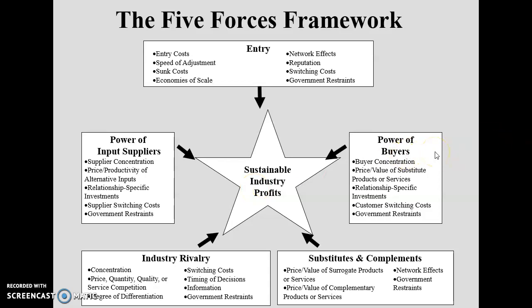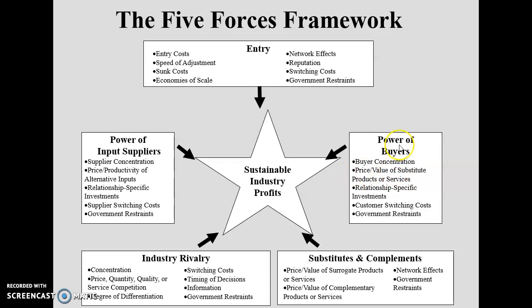The power of buyers depends on buyer concentration — the number of buyers in the market. More buyers means less buying power; fewer buyers means more buyer power. Also relevant is the price and value of substitutes — what product you are offering, what the alternatives are, and their prices and values.